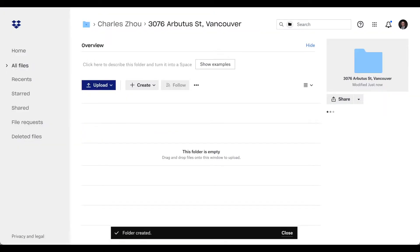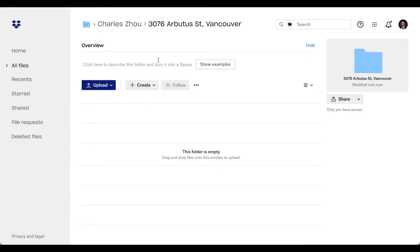So this way in the future you can either search your client name, search the client address, you can find this file very easily.